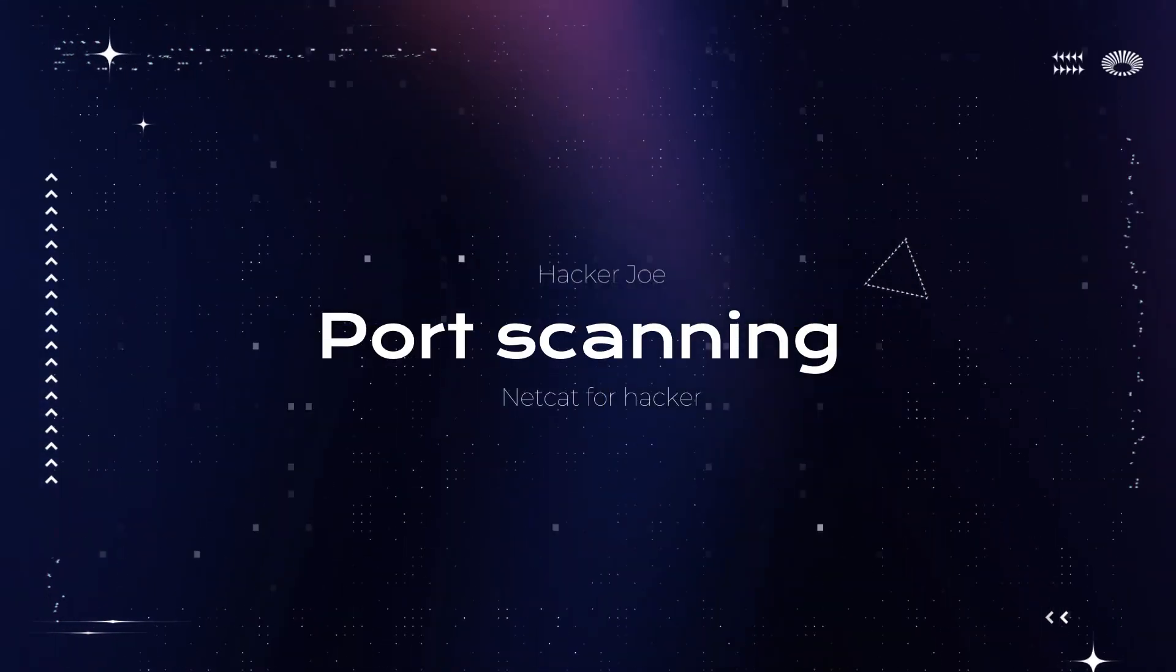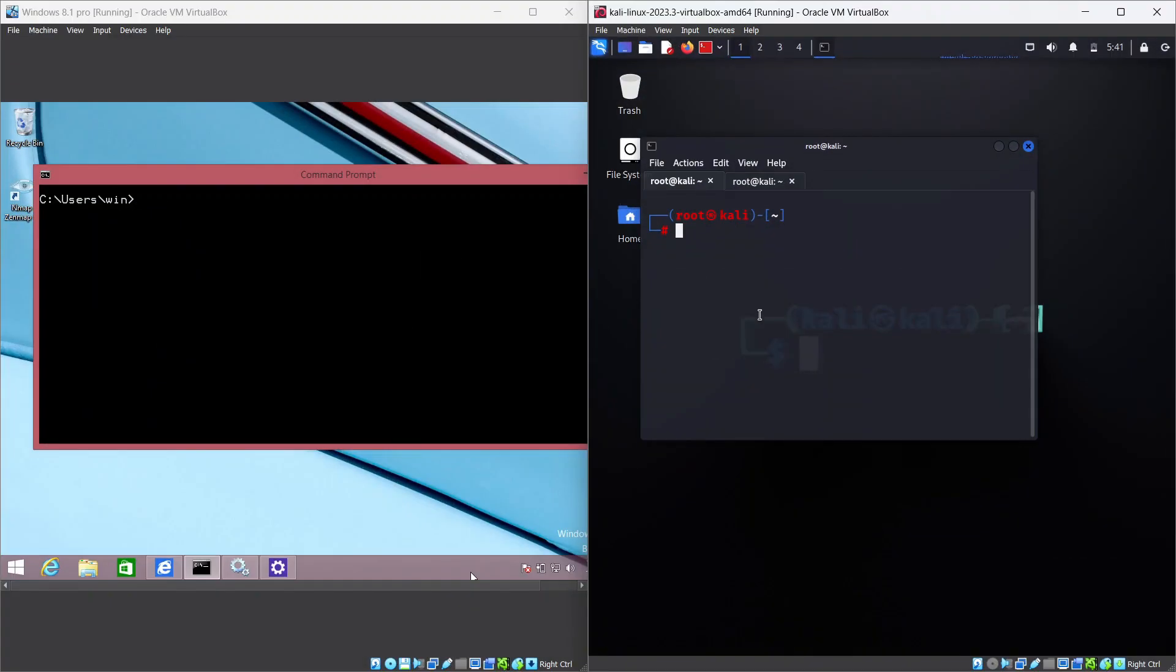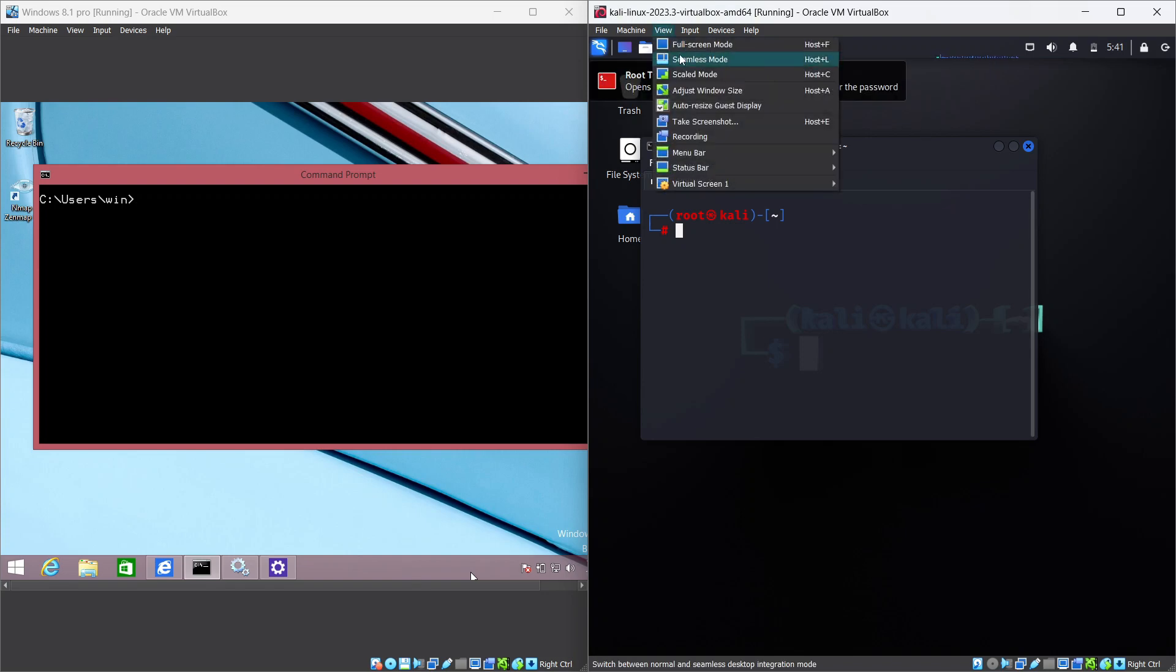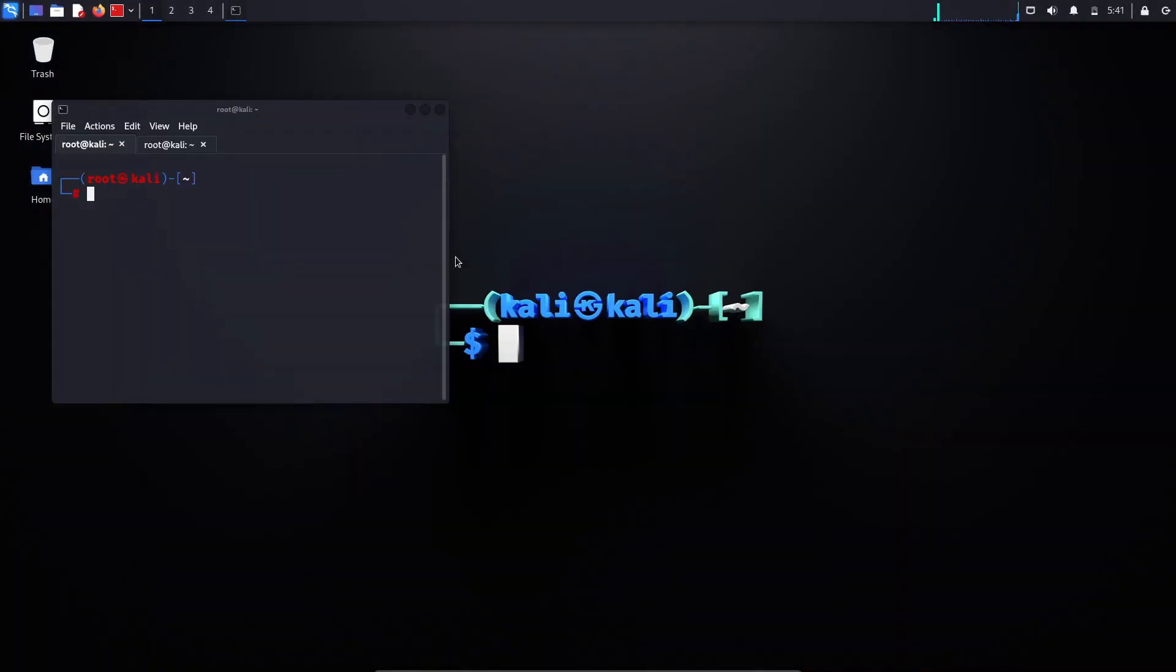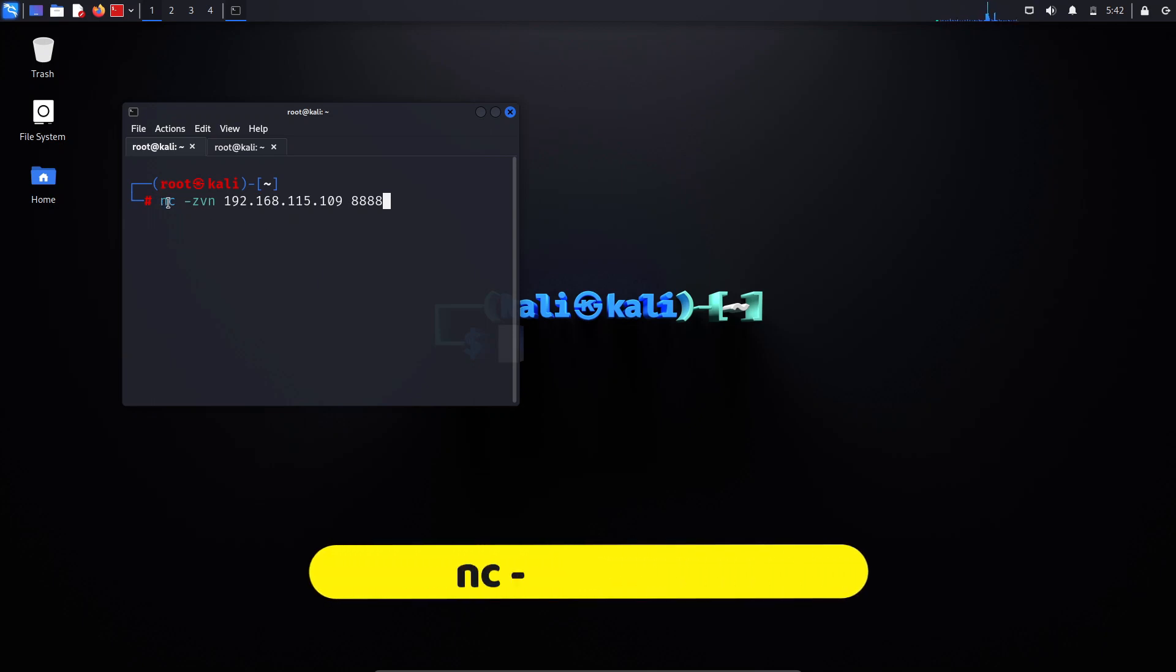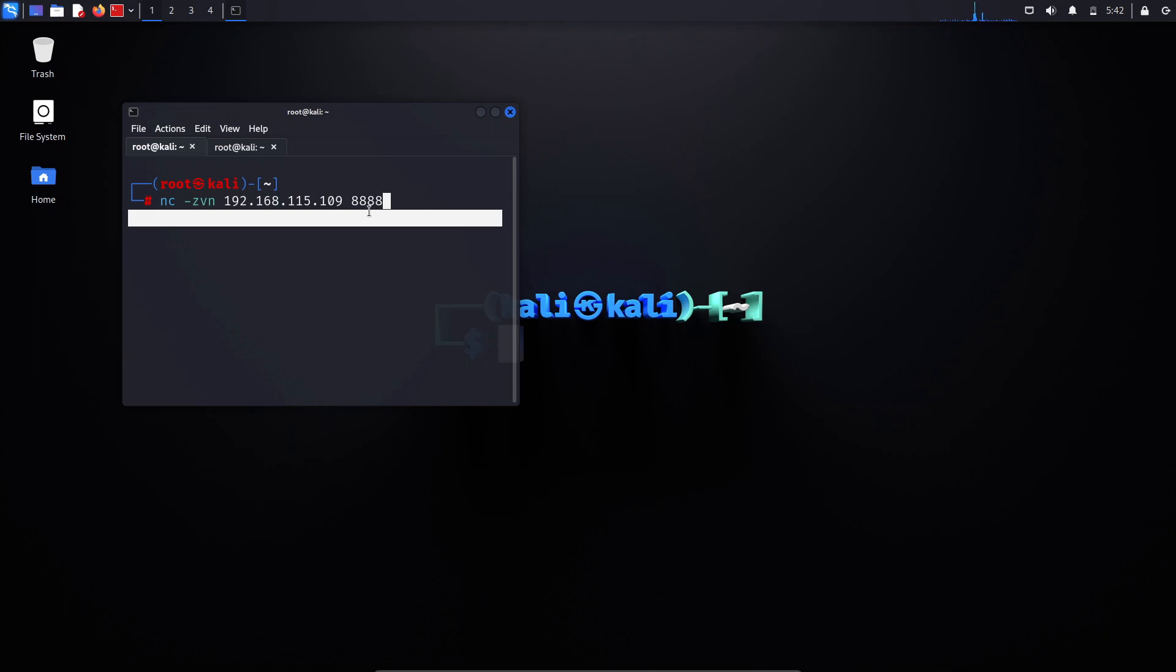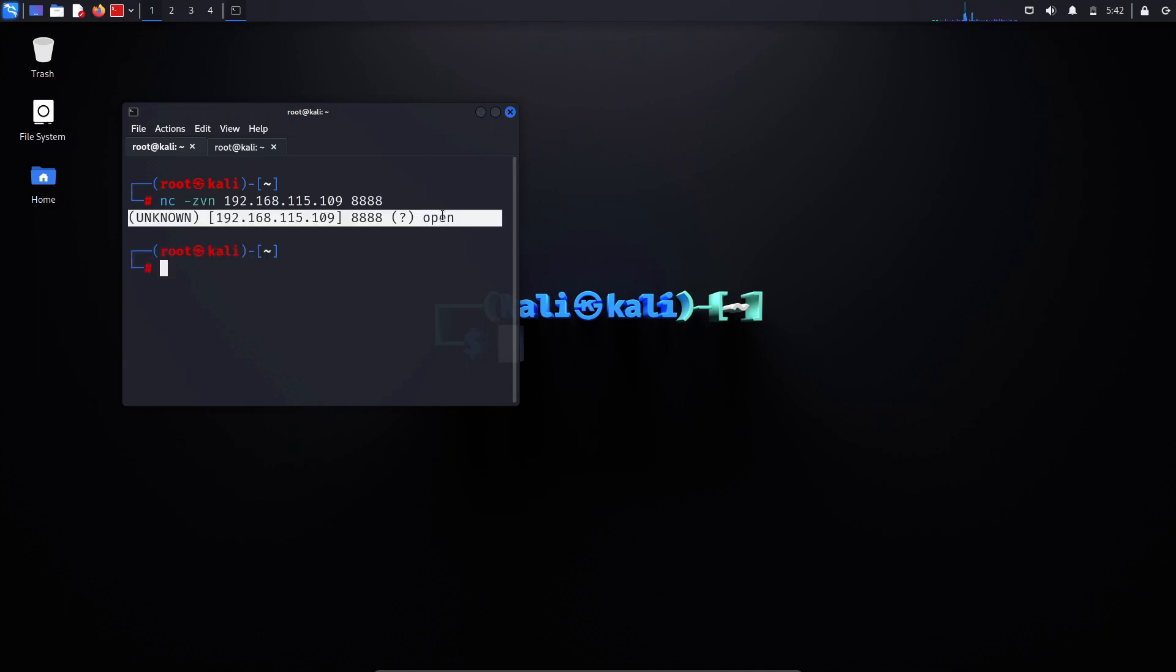Port scanning: Another use of NetCat for hacking is port listening and scanning, which are methods of monitoring and probing network ports. Ports are logical endpoints of communication that are associated with specific services or protocols. Port listening is the process of waiting for incoming connections on a port, while port scanning is the process of sending packets to a port to check its status. For example, if we want to check whether port number 8888 is open on my local VM, I'll use the NetCat command like this: nc -zvn [IP address] [port number]. As you can see, port number 8888 is open for connections.